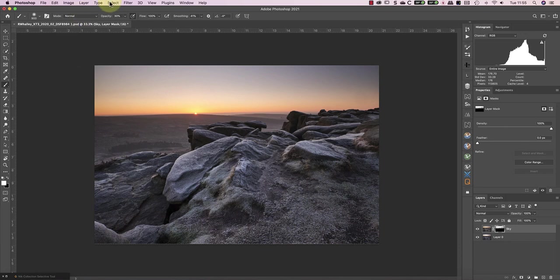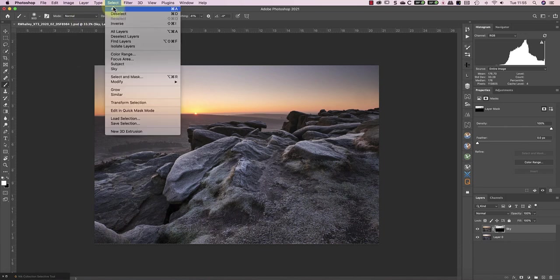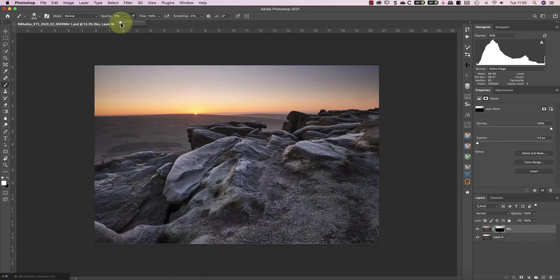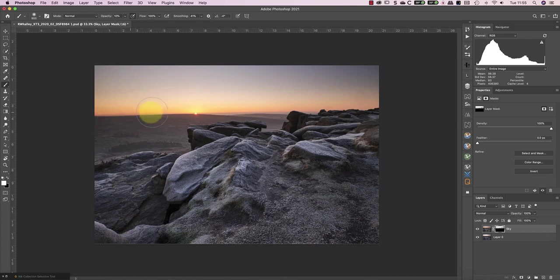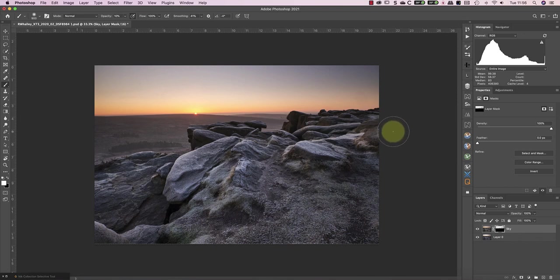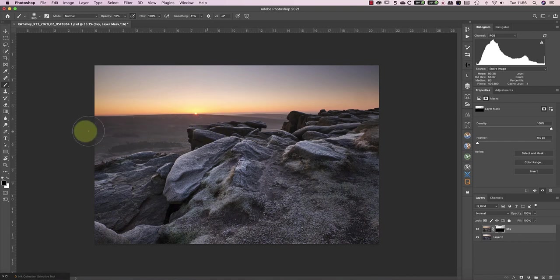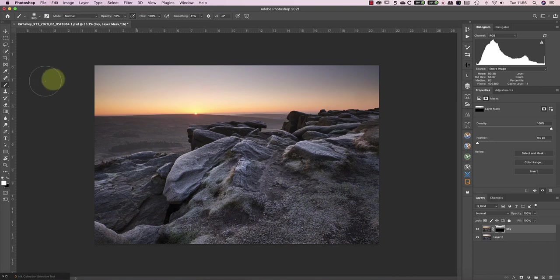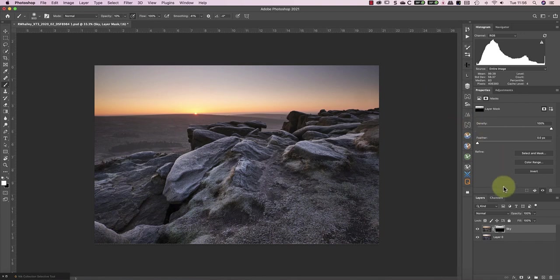Finally, I'm going to clear the selection and reduce my brush opacity to 10%. I'm now going to paint over the transition zone between the sky and the ground to help blend the exposure. As I paint, I'm switching between black and white to help refine the blend. If I turn the sky layer off and on, you can see how natural the blending of the two exposures is.